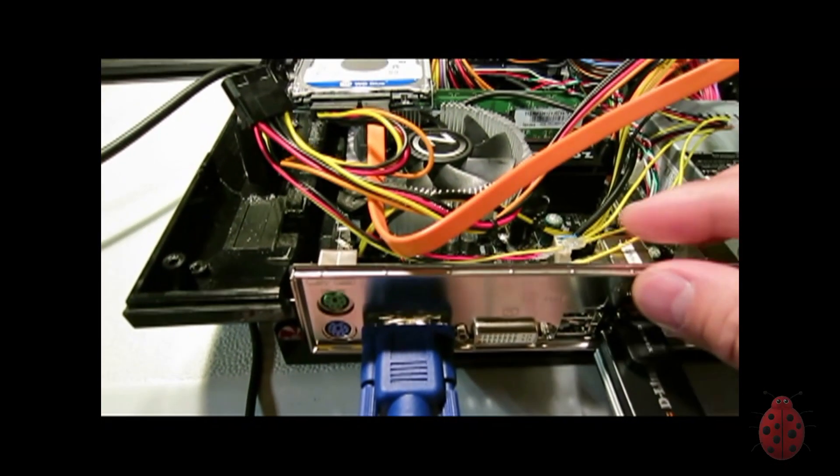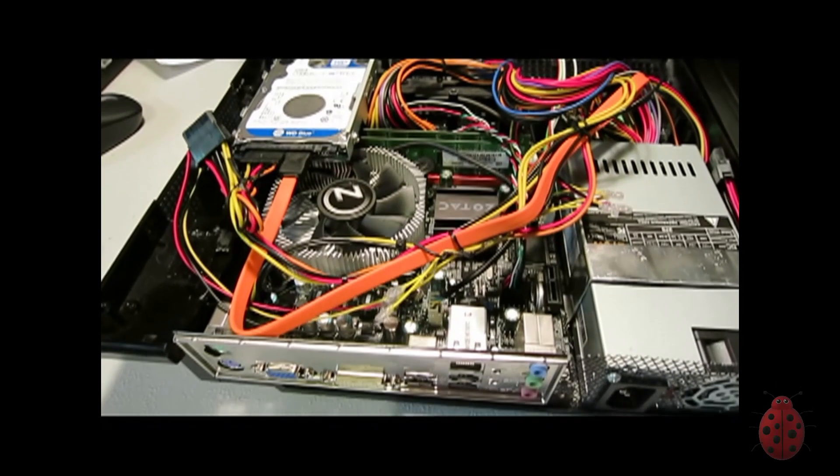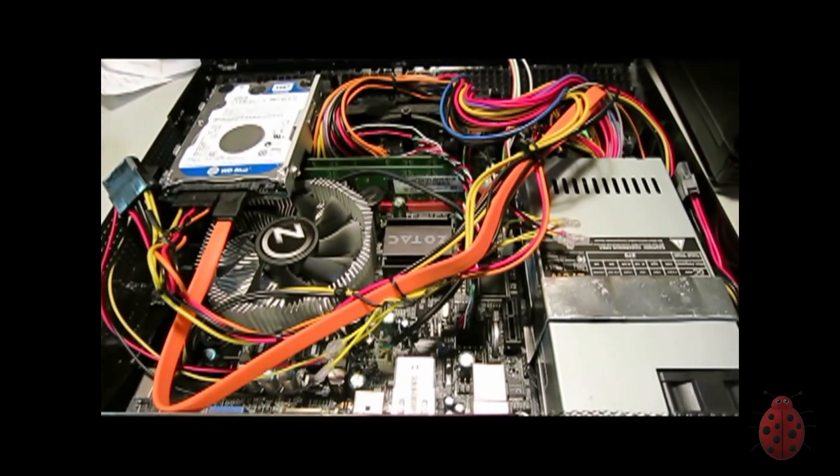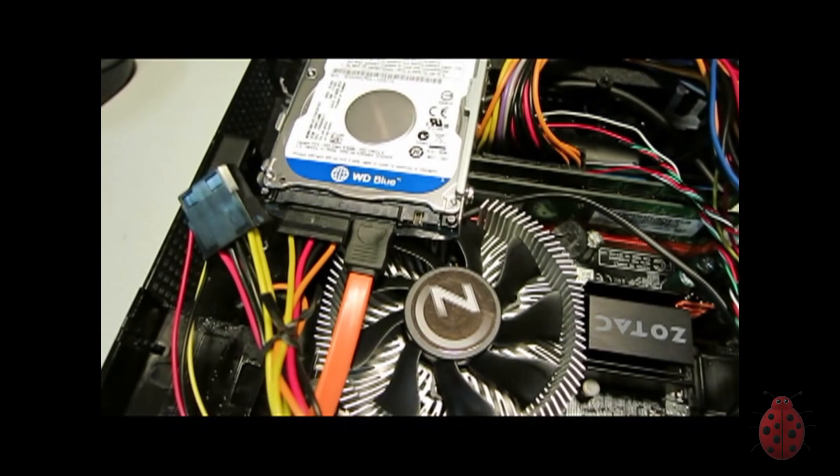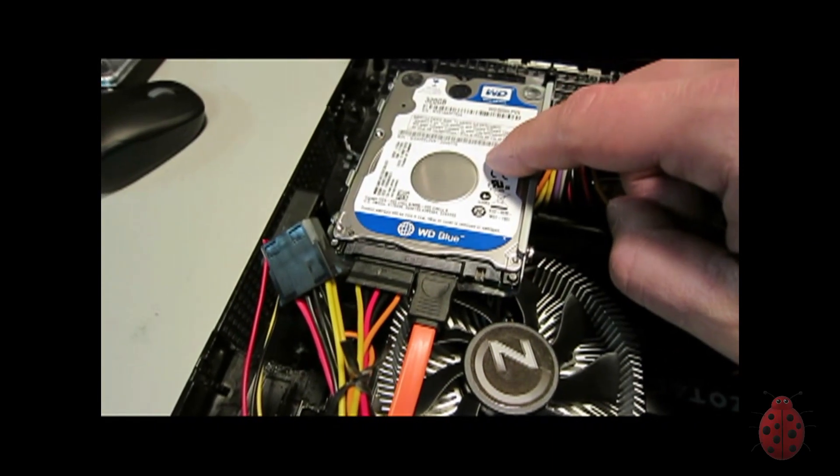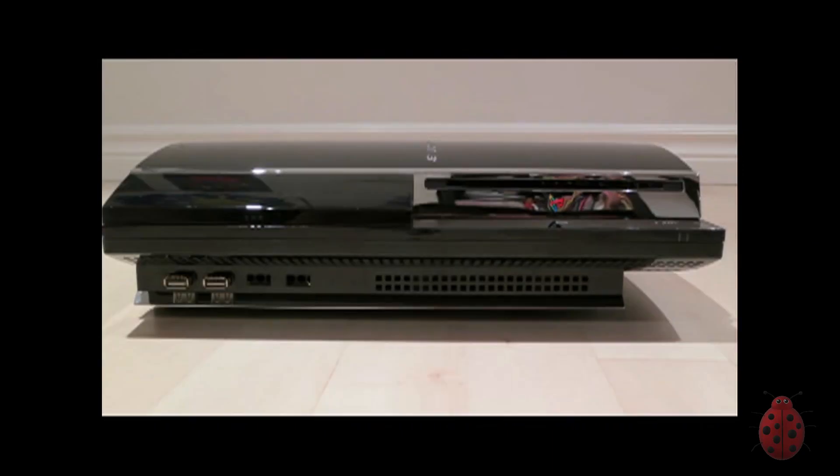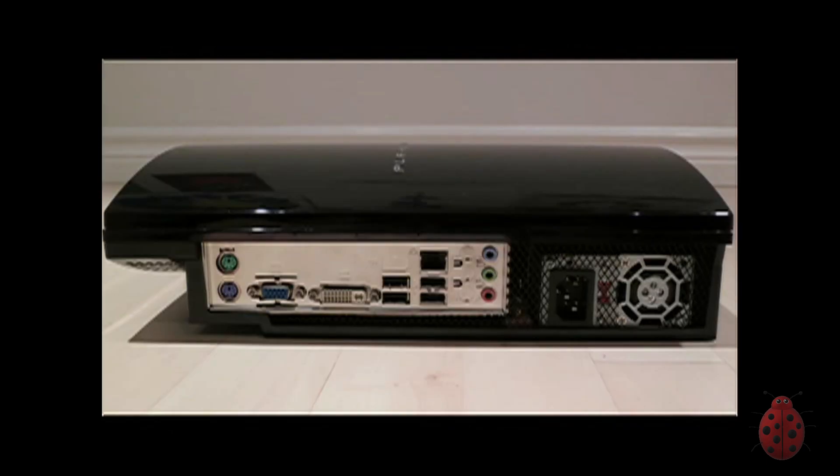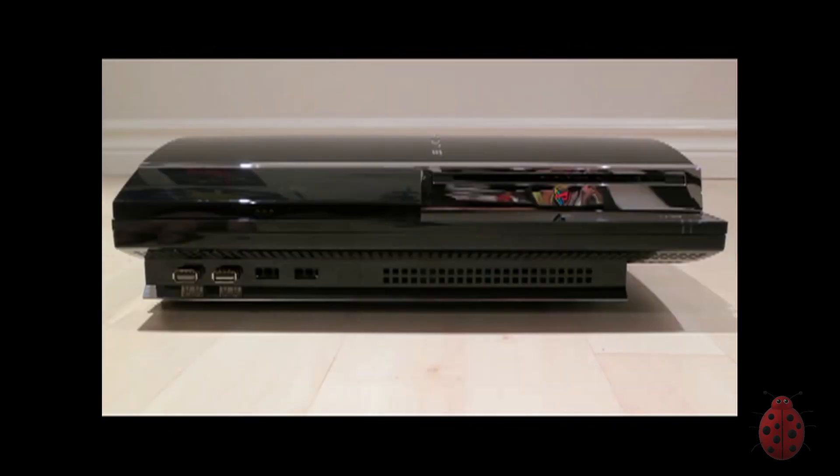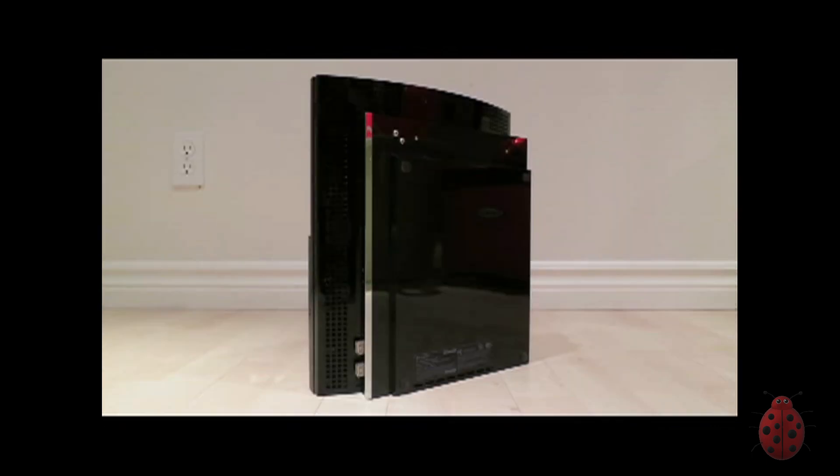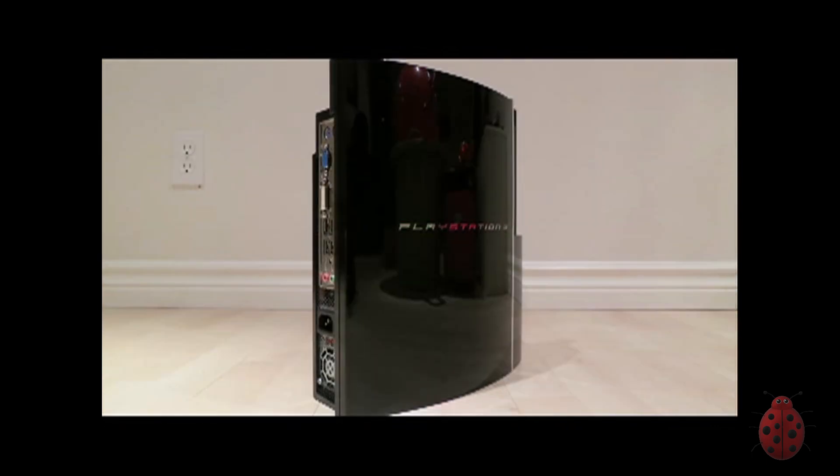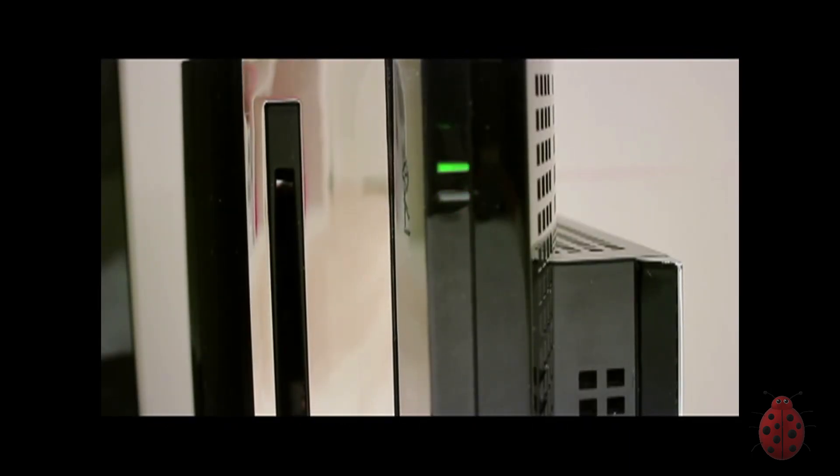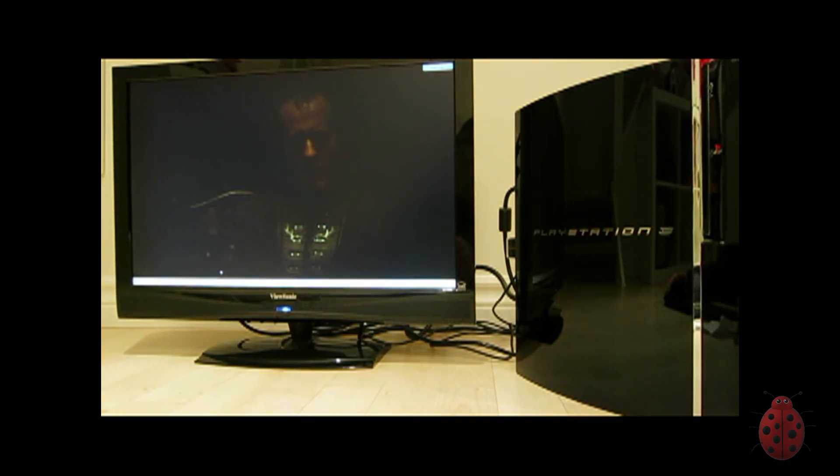Well a while ago I uploaded this video where I put a computer in a PS3 and unfortunately I destroyed it. It was a Socket 775 motherboard and unfortunately the motherboard and the CPU both went bad. So I decided I was really proud of this particular build and I wanted to just upgrade it instead of having it be just this empty shell in my home.